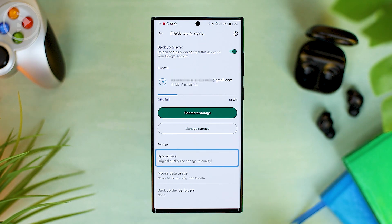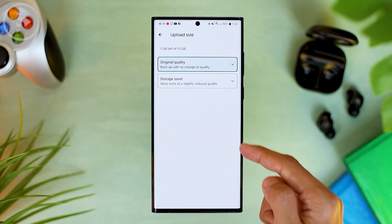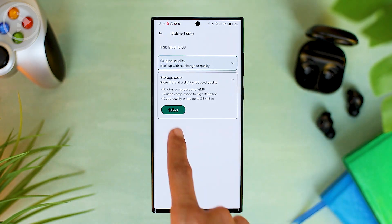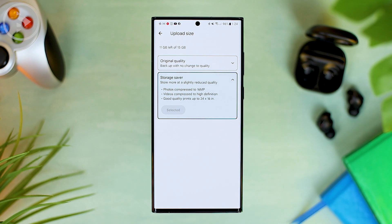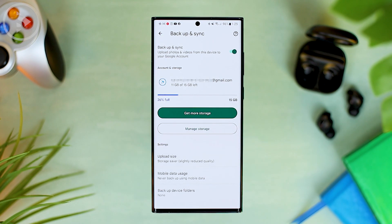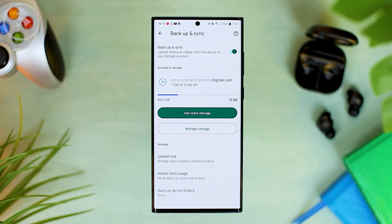To backup more photos, you can choose the storage saver option, although if you choose this option, the photo quality will decrease slightly. However, you can backup more photos with this option. If you only want to upload a few photos that you want to display in the widget without uploading all the photos from your smartphone gallery, you can select a specific folder to be uploaded to Google Photos.